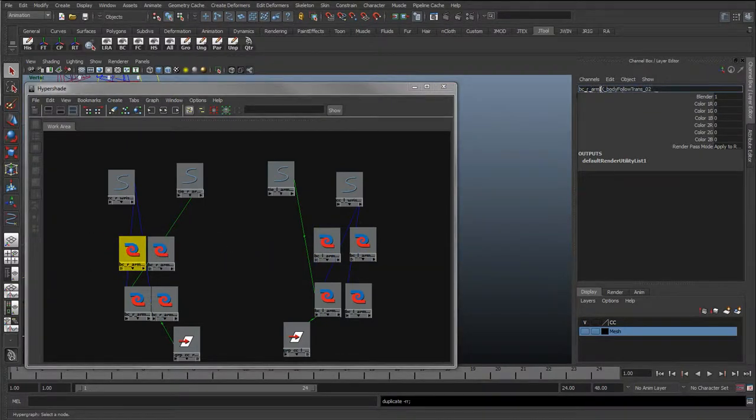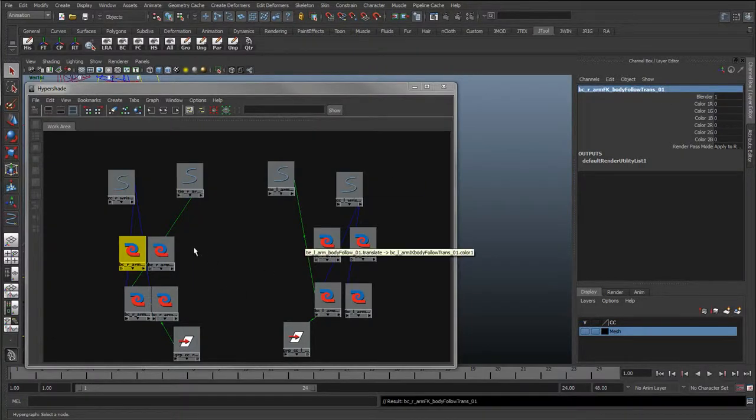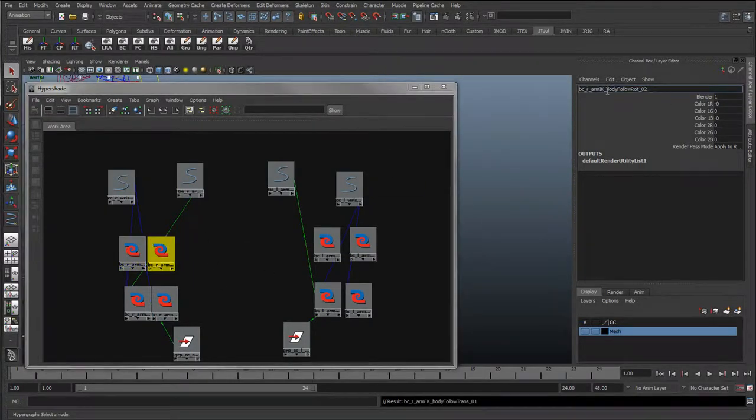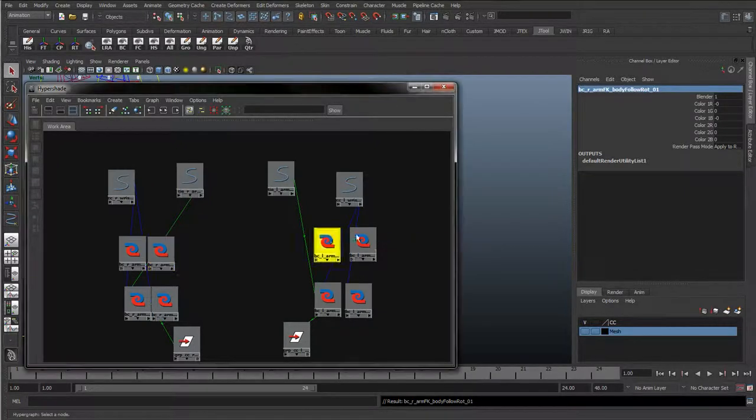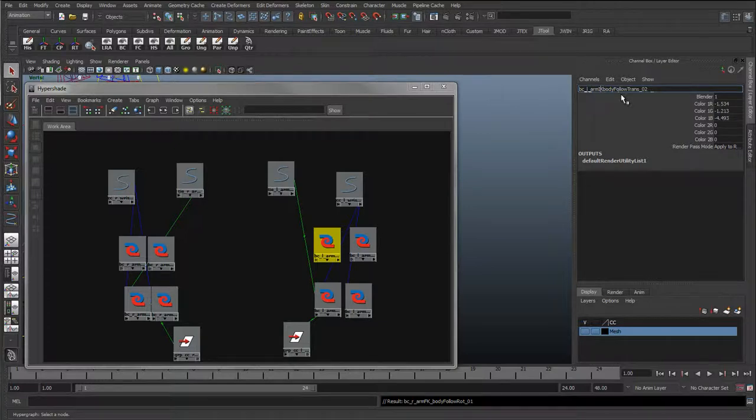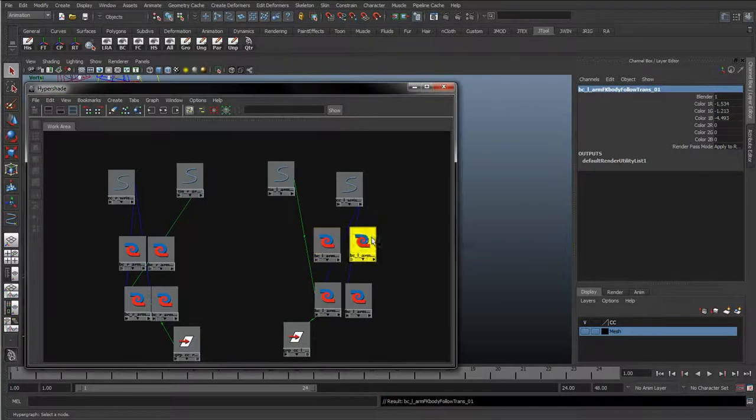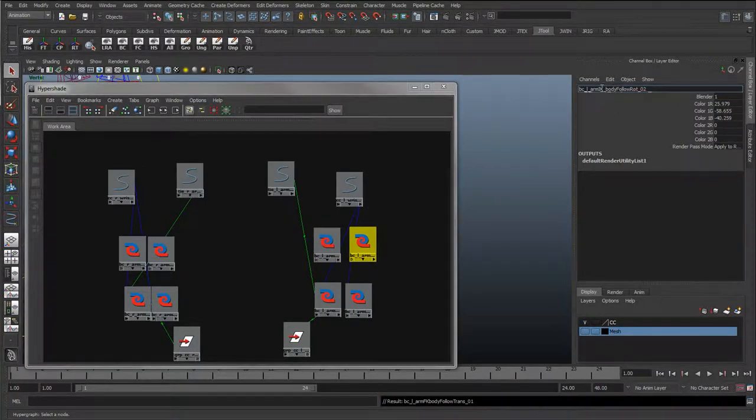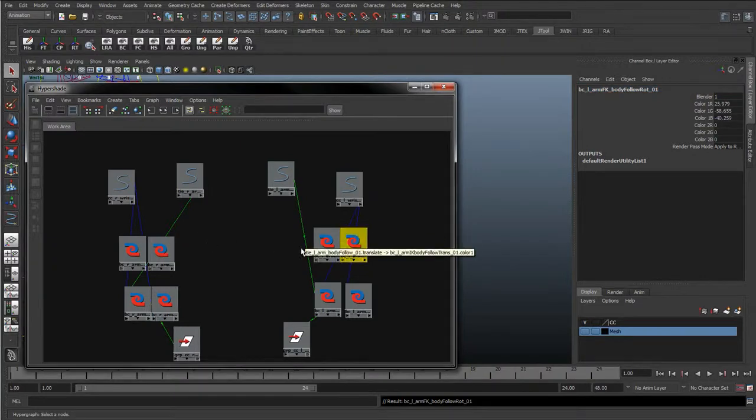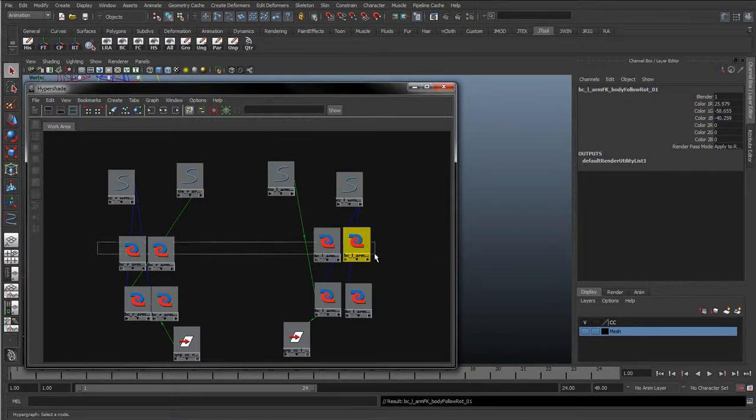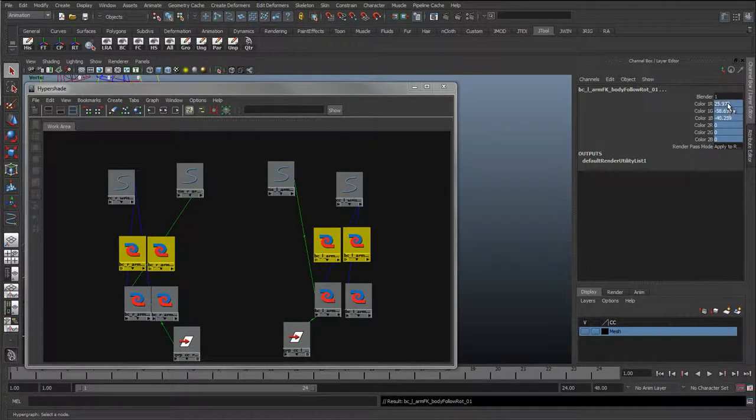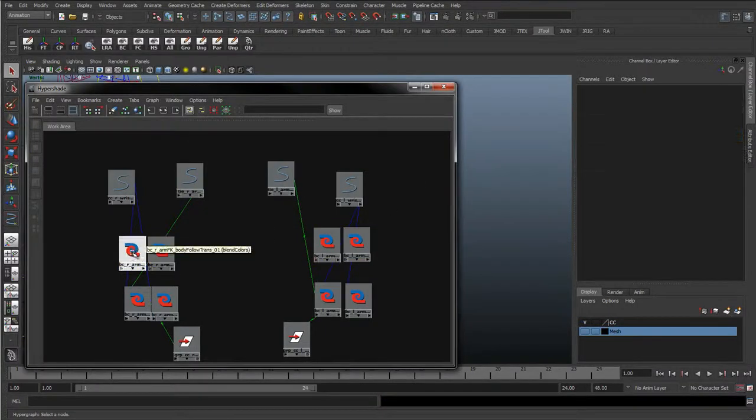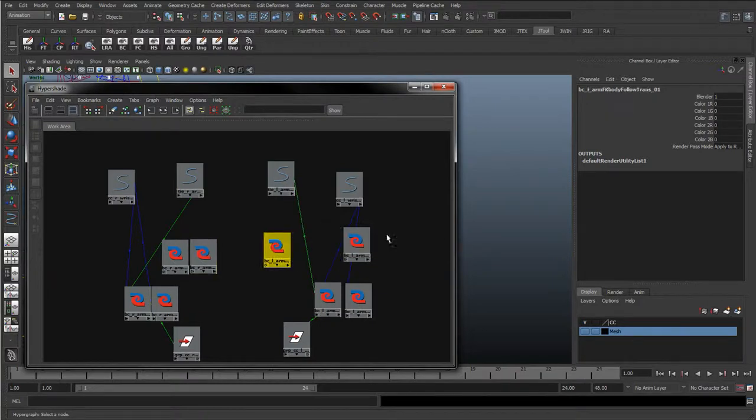And I'll start renaming these. This is the right arm, and instead of IK it's FK rotate one. Do the same here, FK rotate one. Again, it's quite tedious, but if we ever need to debug or improve on this rig, it's going to be instantly clear what these blend colors are doing, what they're used for. I'm going to reset all their color one and color two to zeros just so we're starting clean.